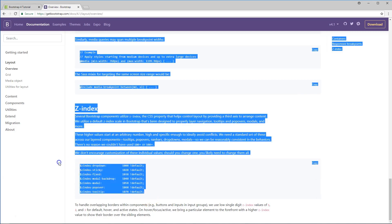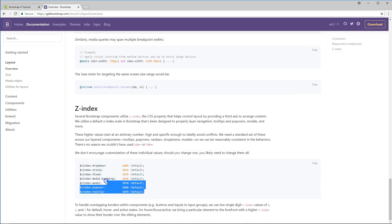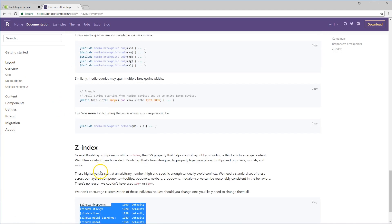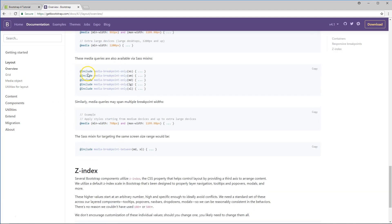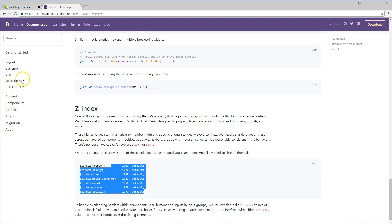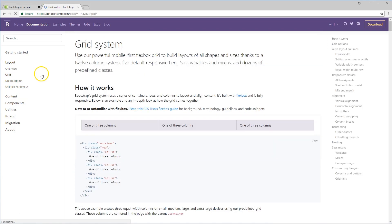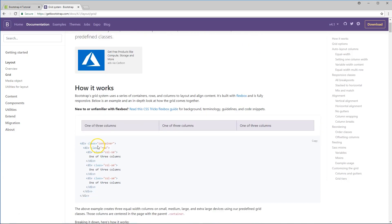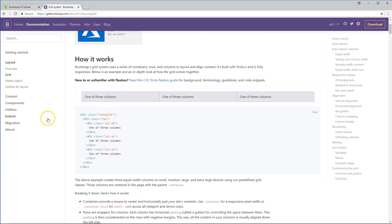Z-indexes are there if you want to use other layering. We're not going to touch on Z-indexing for now. You have a grid — this is something we'll use in almost every project. We're going to do our containers. As you see, you have a container, you have a row, and then columns inside of that row.